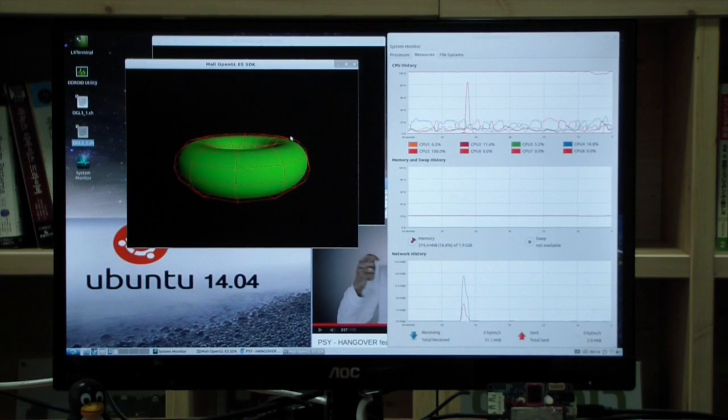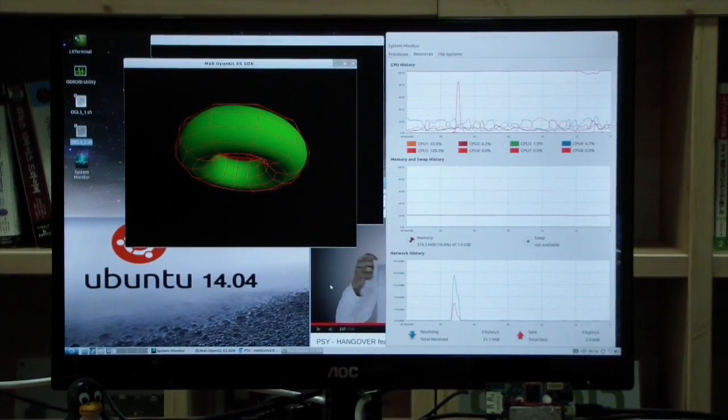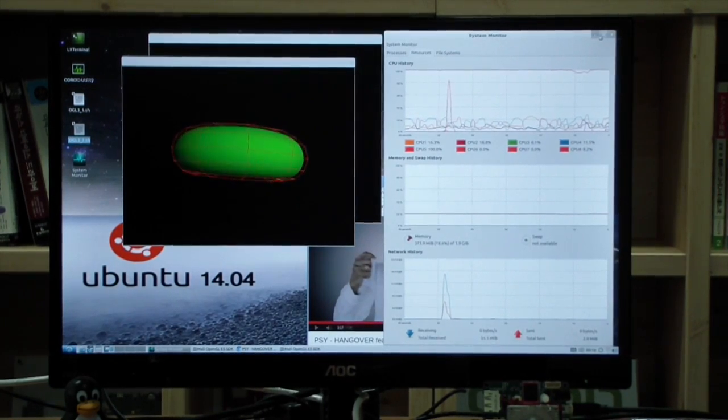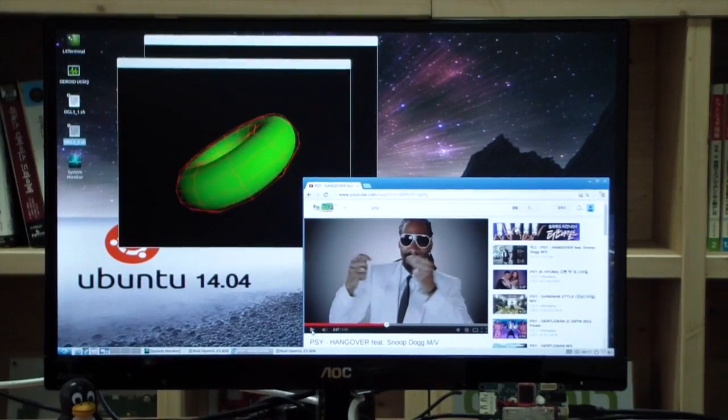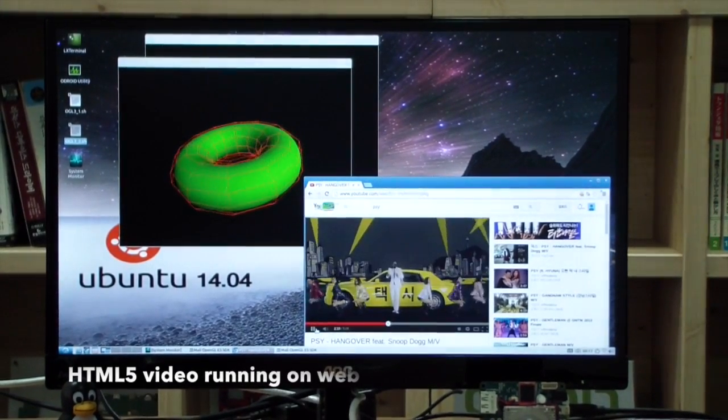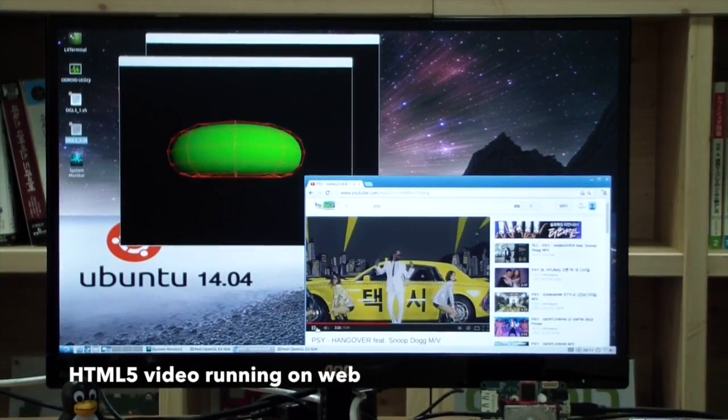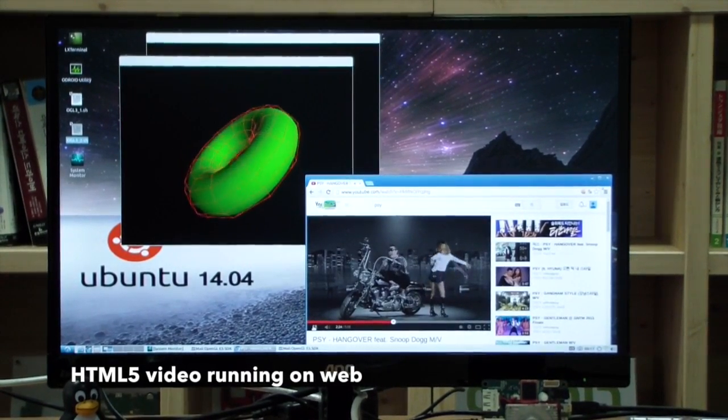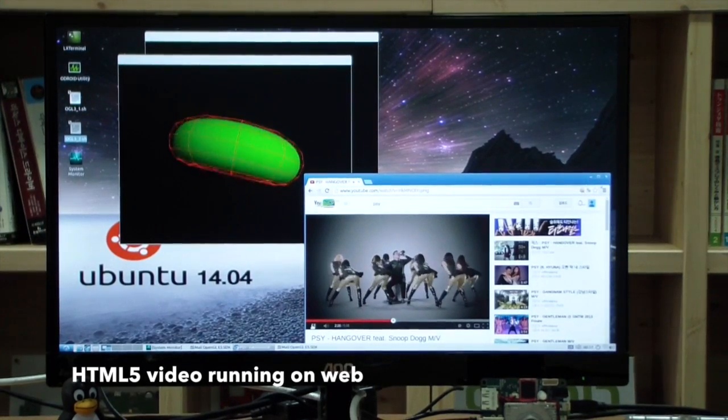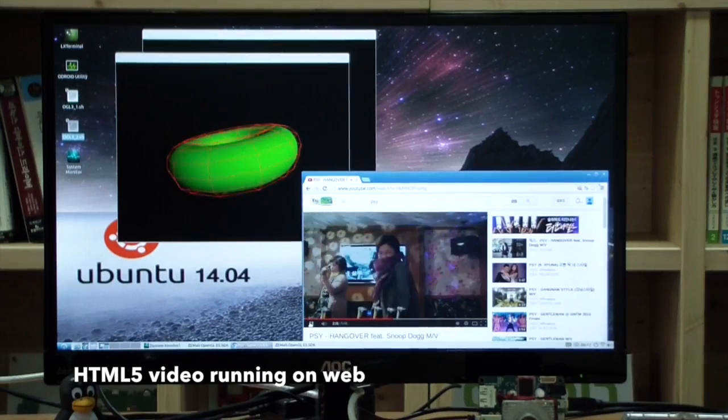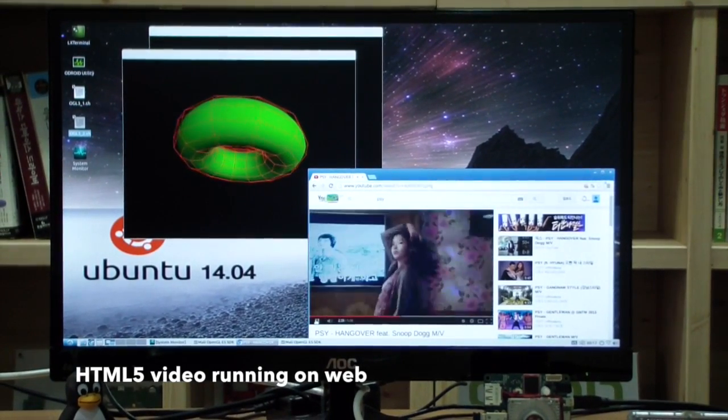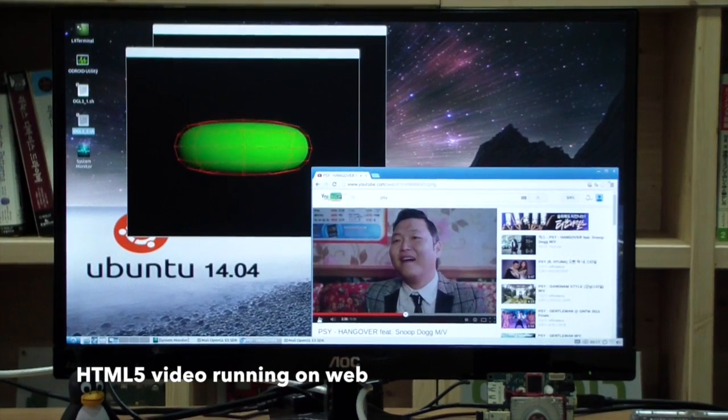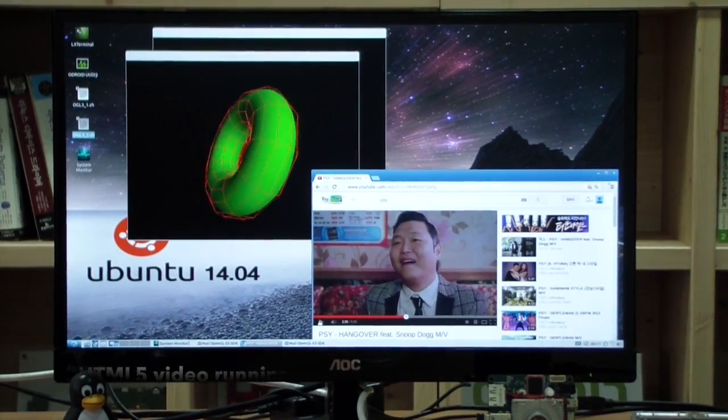Let's check the web performance. YouTube. HTML5 video is running just like a normal desktop PC.